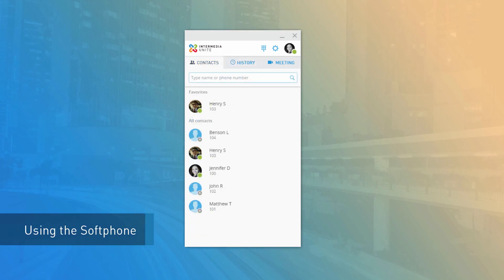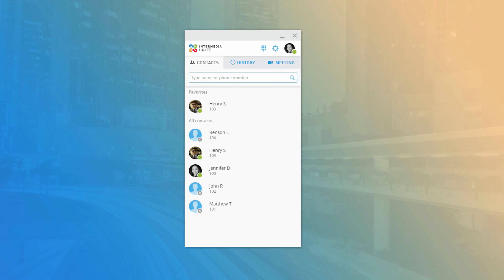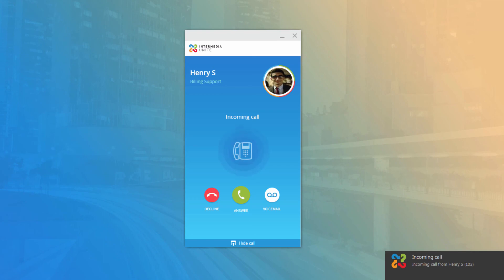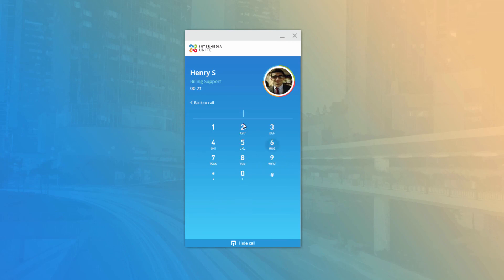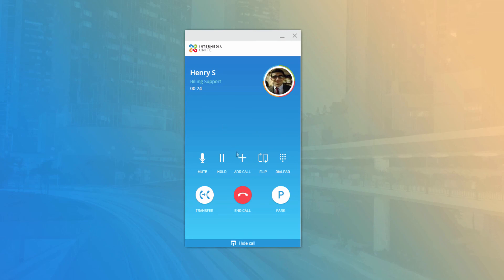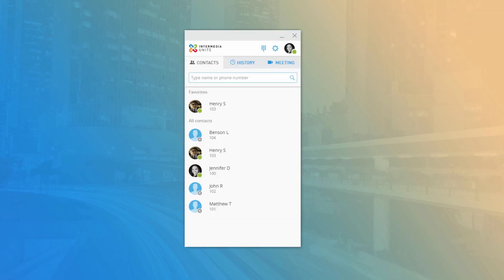When using Unite Desktop as a Soft Phone, calls made or received are all handled on the application using a headset and microphone. When you receive a call in Soft Phone mode, the desktop application will notify you with an audible ring and call information displayed on the desktop window or through a pop-up notification. When you answer a call on the Soft Phone, you will notice additional call controls available: you can mute your microphone, place the caller on hold, start a second call, flip the current call to pick it up on another device, or access the dial pad for DTMF tone input. Ending a call from the application will disconnect the call immediately.